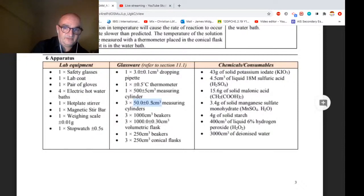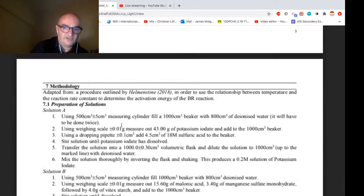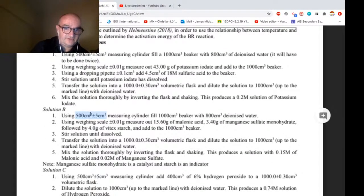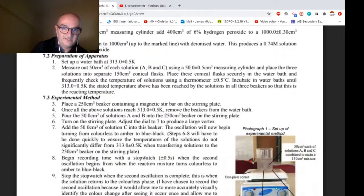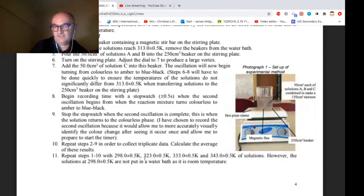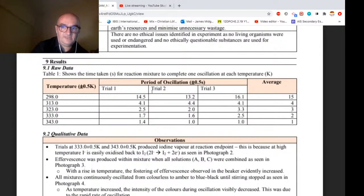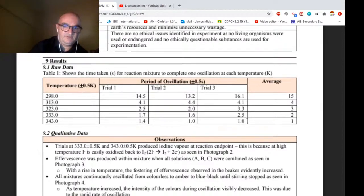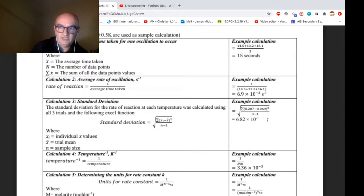In the data table: glassware has consistent decimal places — 3.0 ± 0.1, 50.0 ± 0.5. Wherever you look she has really listened to the advice and put uncertainties throughout. In the method: 500 cm³ ± 5 cm³, using a weighing scale ± 0.01. Wherever there is a number there is an uncertainty. You'd have to work very hard to find a place where she's not put an uncertainty for a value used in a calculation.